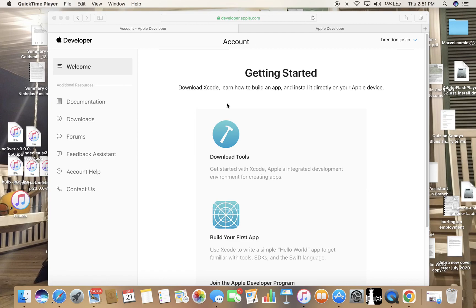So you search up Apple developer account and then this website will come up. First thing is when you first go here, you have to sign in with your Apple ID and then accept the terms of service, and that's really it.